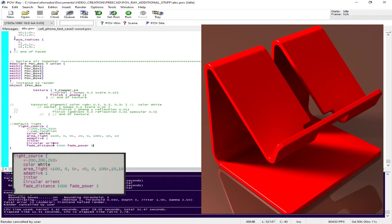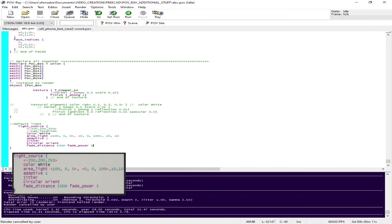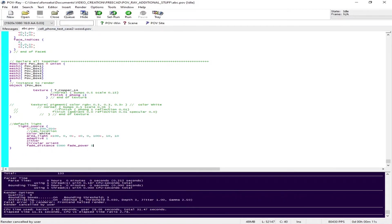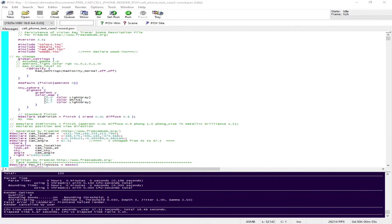You can see the reflection - very realistic reflection appearing on the object as well as on the base. That's how you adjust the lighting.